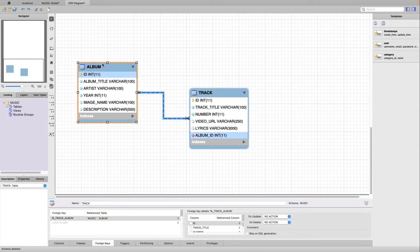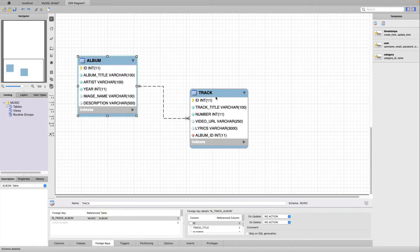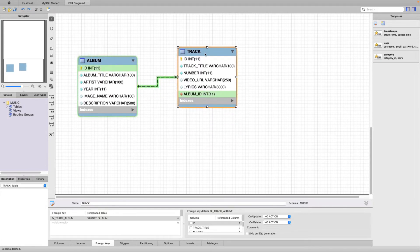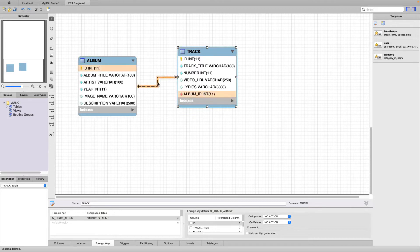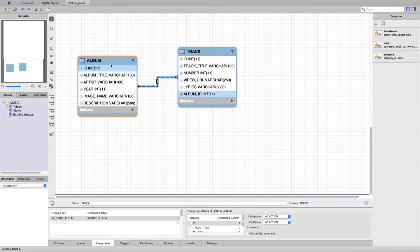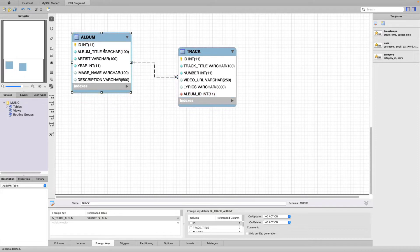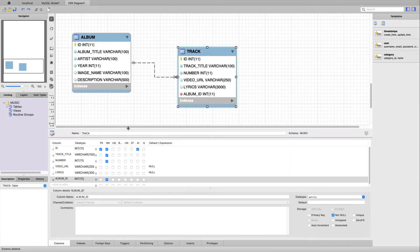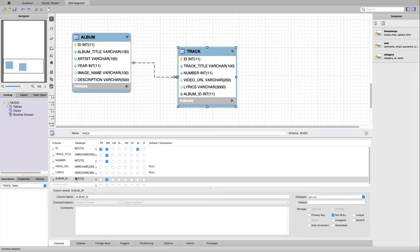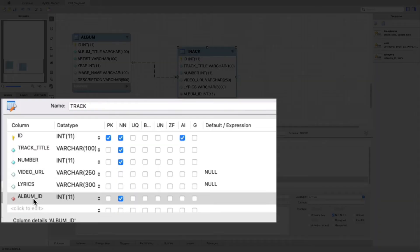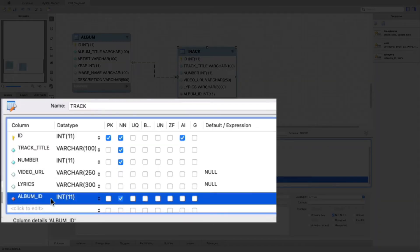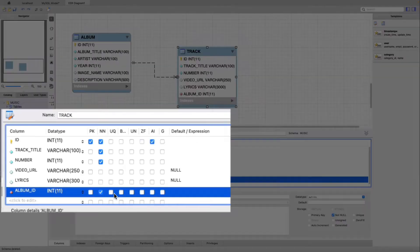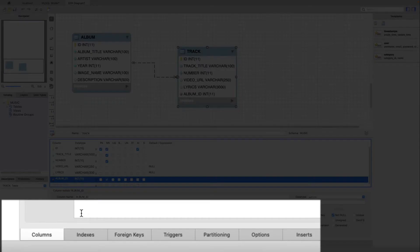I have a database that has albums and tracks. You can see that there's a foreign key relation between them, so that each track belongs to an album. An album has many tracks. Let's take a look at track here. I'm going to double click it and open up the options to look at all of the data rows. The last one here is album ID. This is the foreign key.